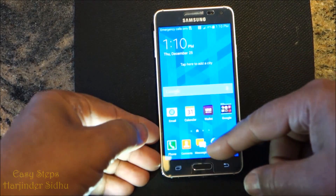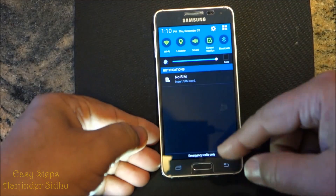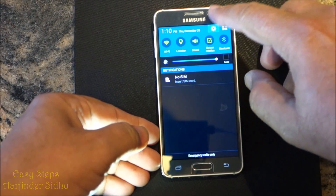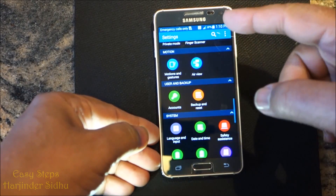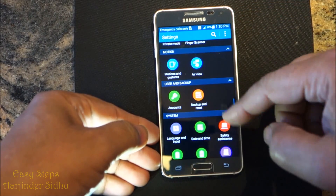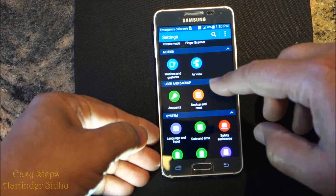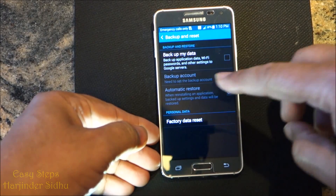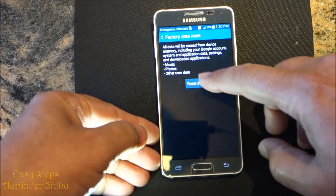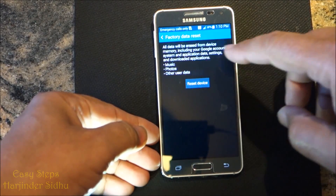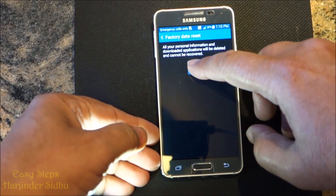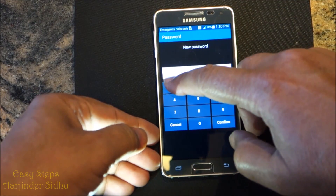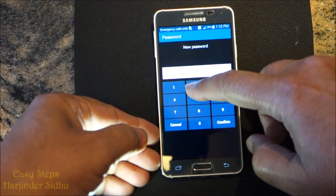Or the second way: once you are on the home screen, scroll down, press the gear icon which is Settings, and you will come up to the same place. Go to Backup and Reset, then Factory Data Reset, then Reset Device, and Delete All.